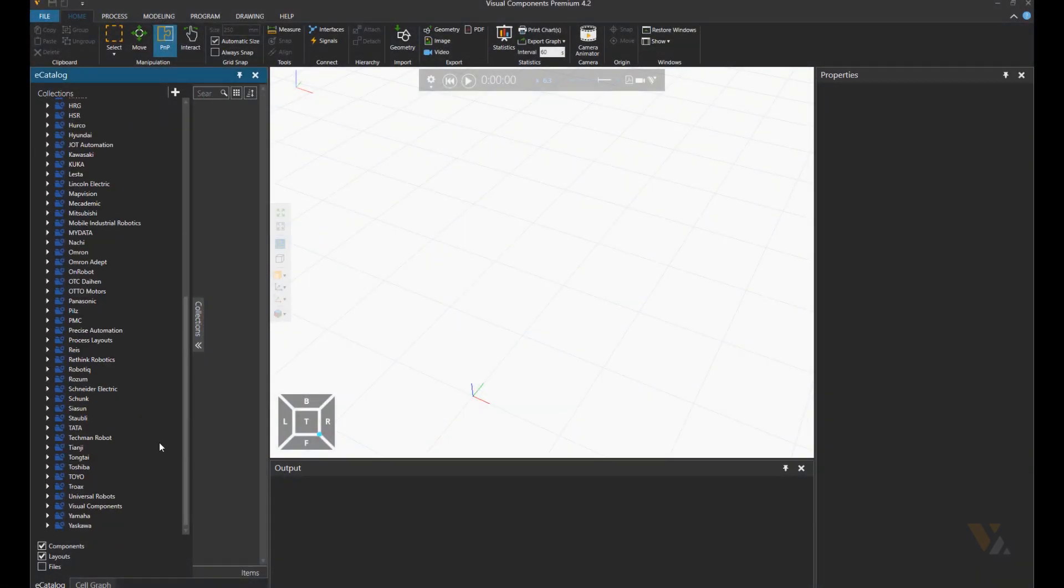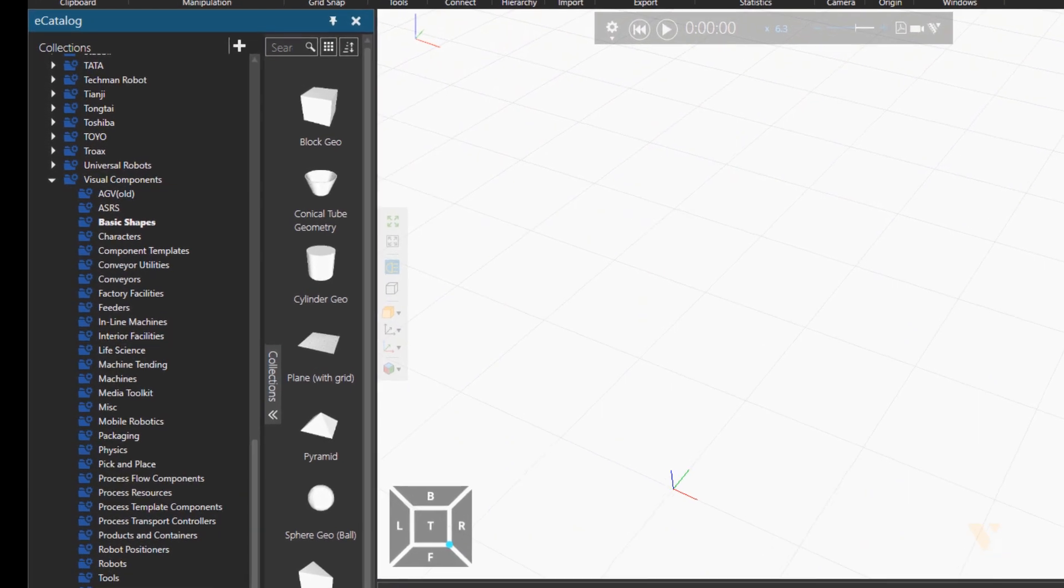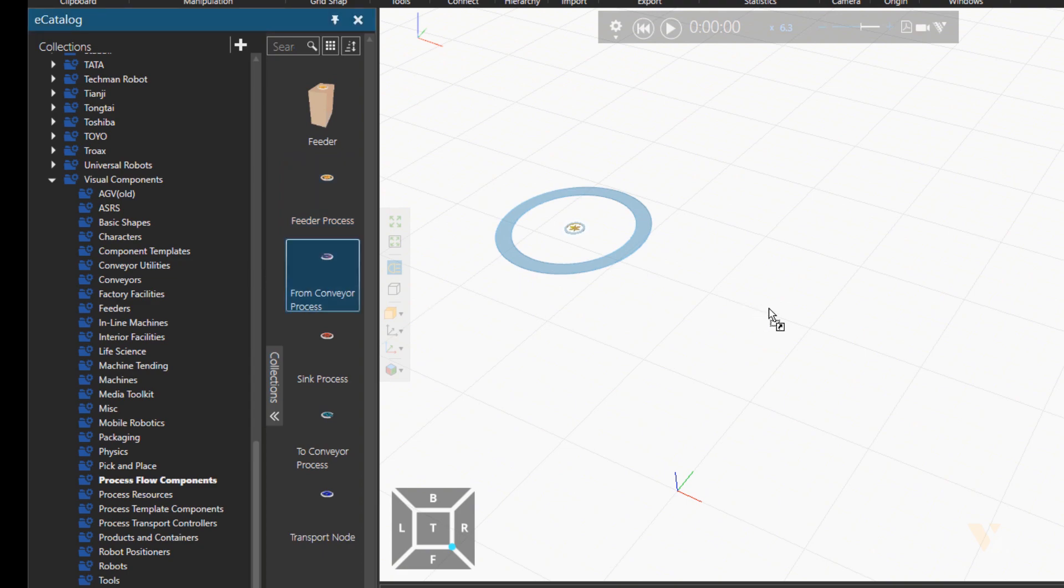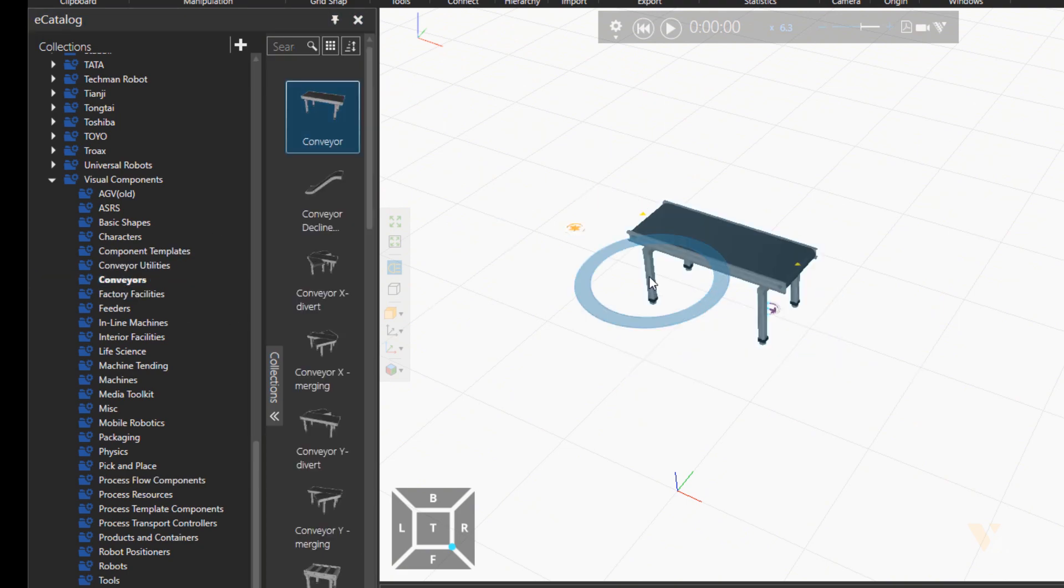Hello, this is Rezo from Visual Components. In this tutorial, let's learn how to set sources and destinations to and from a process to create buffers, for example.